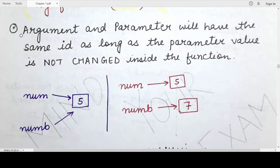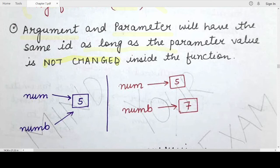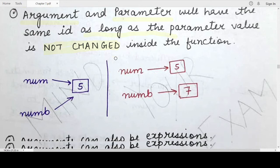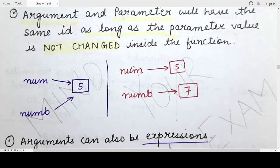What you need to remember is that the argument and the parameter will have the same identity as long as the parameter value is not changed inside the function. As soon as you assign a new value to the parameter or change it in any way, the identity of the argument and the parameter become different — because the parameter is now pointing to some new value stored at a different memory location by the Python interpreter.